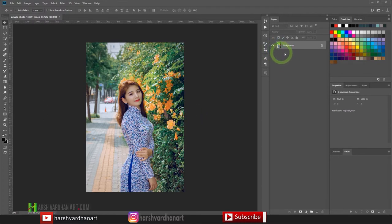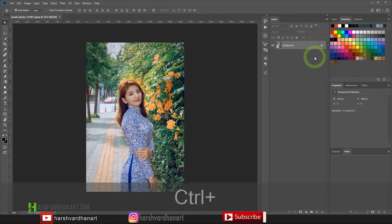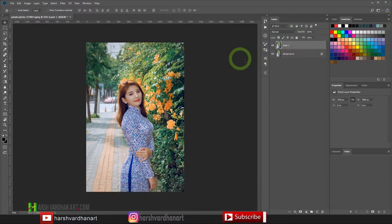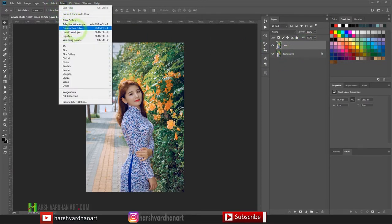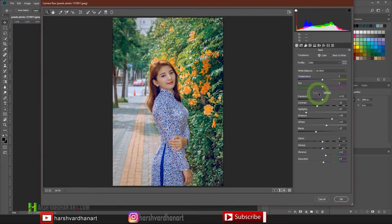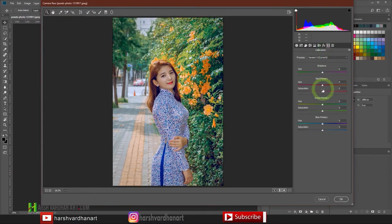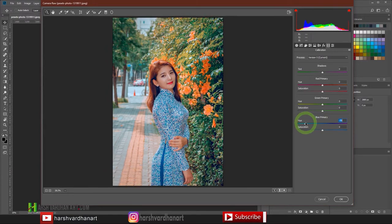First of all, we will create a duplicate copy by pressing Ctrl+J or Command+J. Then we'll go to Filter and select the Camera Raw filter. In Camera Raw, we will first press Auto. Then we'll go to Camera Calibration and play with the red, green, and blue primary sliders. Let's first play with the blue primary — click and drag the hue slider towards the cyan side and increase its saturation.